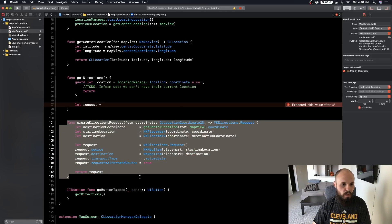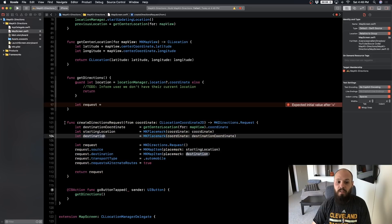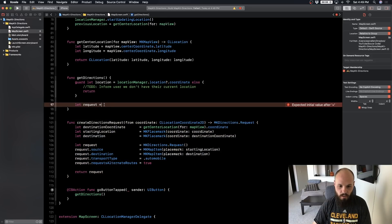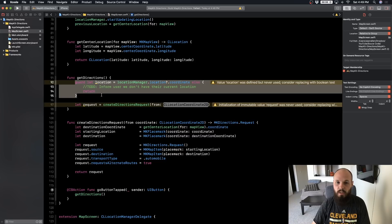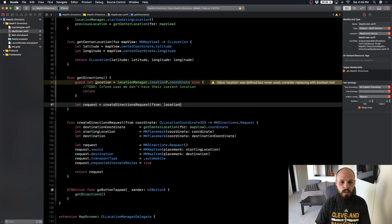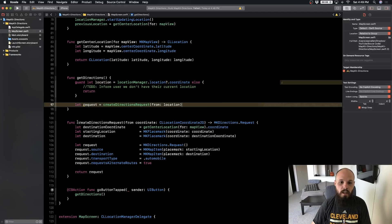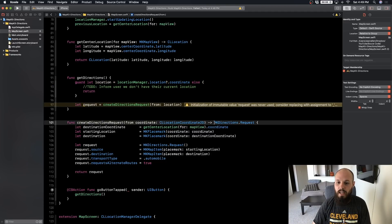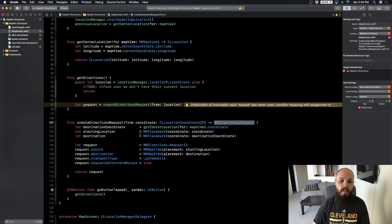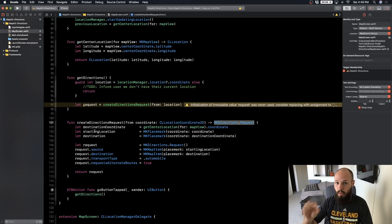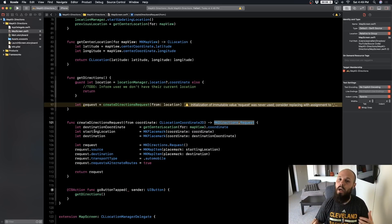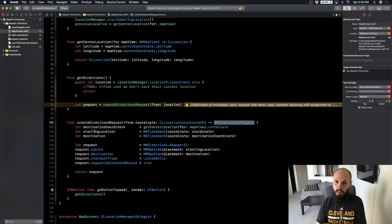The function signature is `createDirectionsRequest` - that's what we're doing. It takes in a coordinate, which is the location we're guarding against above, so we call that `location`. Now we have a request. It takes in a location and returns an `MKDirections.Request`. For the destination, we're grabbing the center of the map, because that's where the pin is and where we're updating the address.